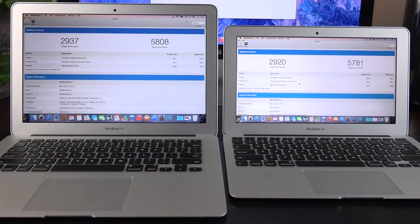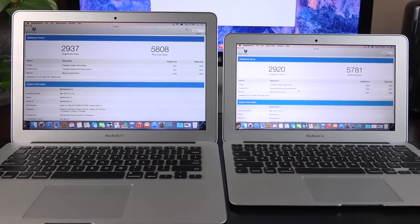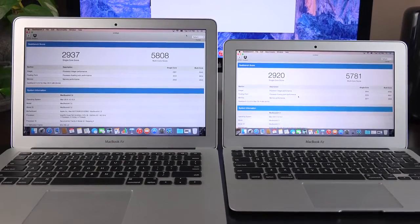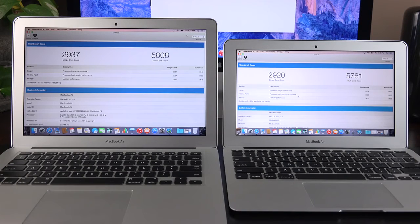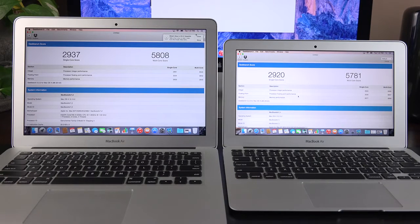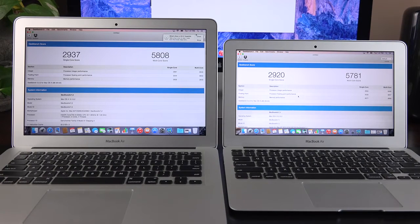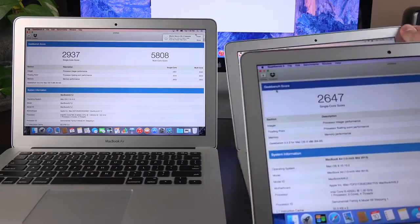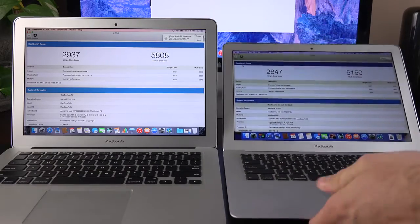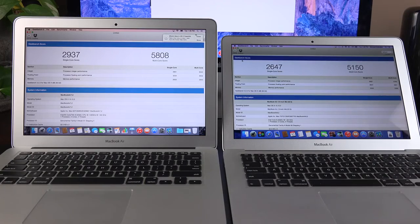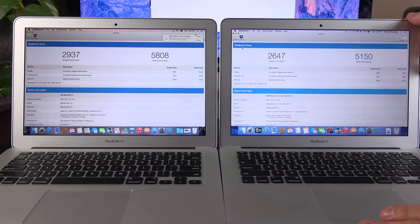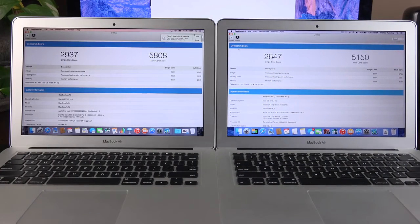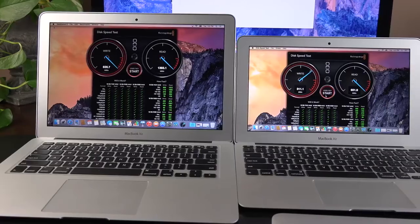Next up, let's take a look at our Geekbench scores to see how both MacBook Airs stack up in terms of their overall system performance. Both of them are basically the same here. The single-core score is around 2,900. The multi-core score is around 5,800. If I take a look at the late 2013 MacBook Air, which had a Haswell processor, that scored around 2,647 on the single-core and 5150 on the multi-core score. So, that's a pretty significant gain.